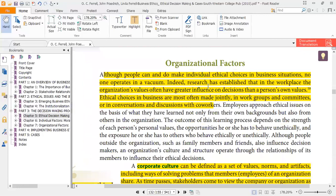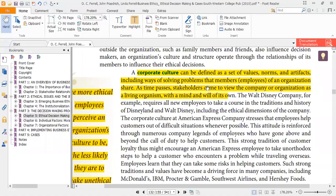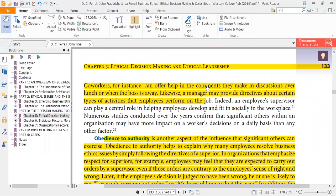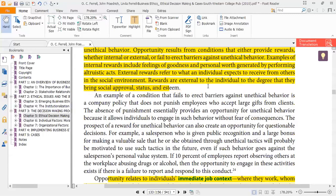After individual factors, we have organizational factors. In organizational factors, we learn about corporate culture. We also studied obedience to authority, which is another aspect of the influence that significant others can exercise. Obedience to authority helps explain why many people resolve business ethics issues by simply following the directives of a superior. In that manner, ethical and unethical issues can more easily be resolved. After that we learned about opportunity.